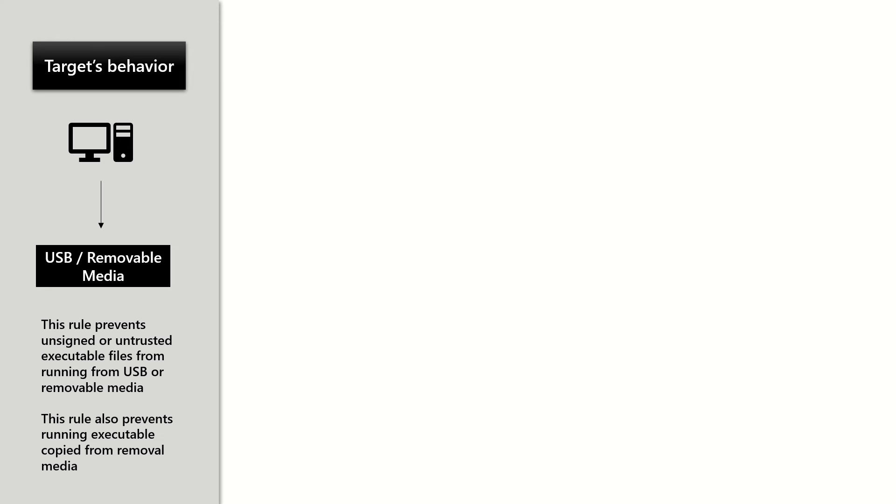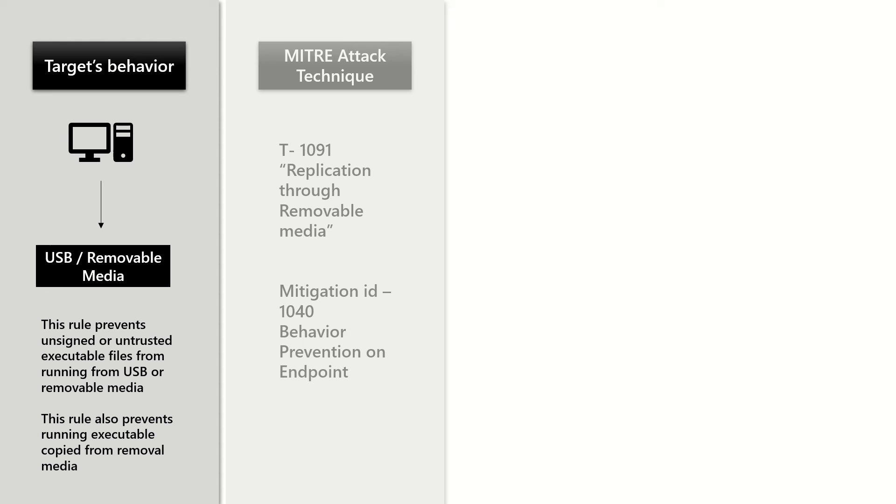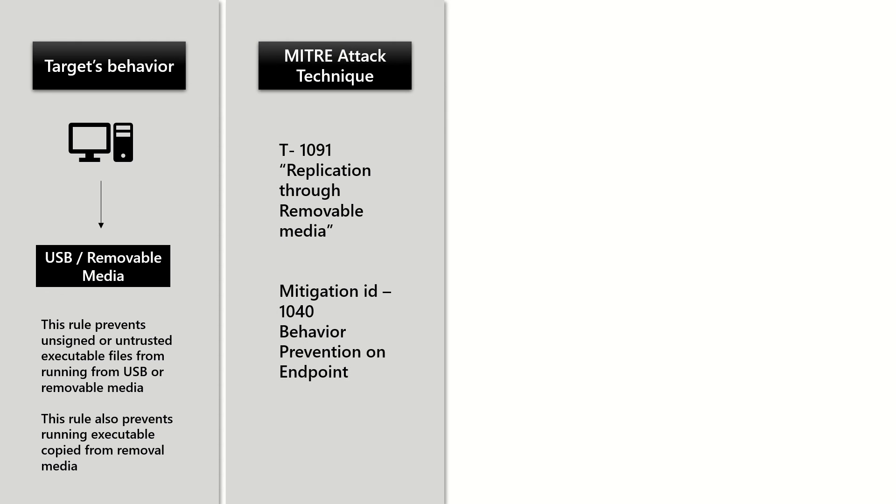In a nutshell, this rule prevents unsigned or untrusted executable files running from USB on the machine itself. But with that being said, if the user copies some malicious content on the endpoint and then tries to execute it, this rule also targets this kind of behavior.